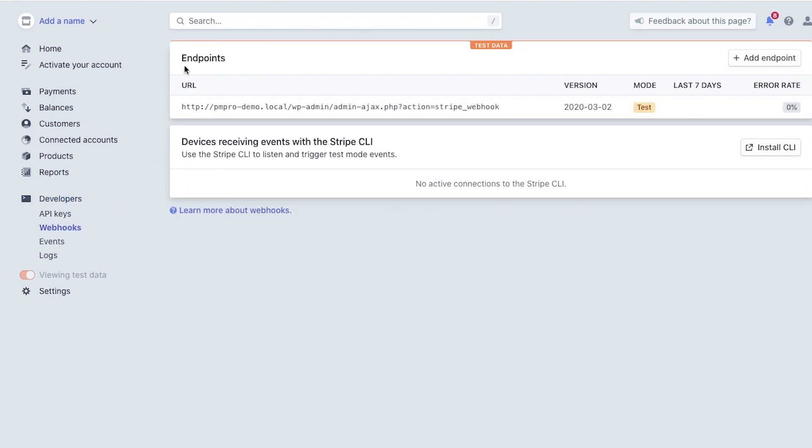Under the Endpoint URL section, you should be able to see the webhook URL and the status of your webhook.